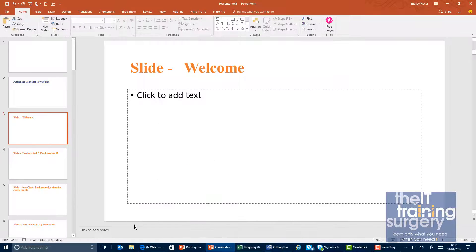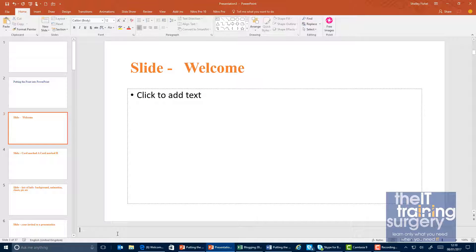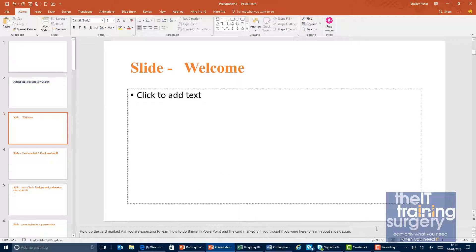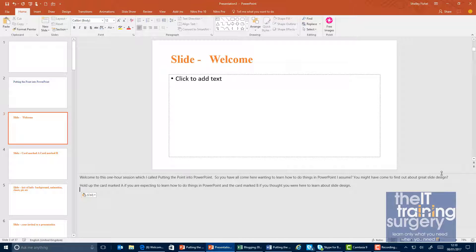Now I can take whatever it is that I want to say on that welcome slide, copy that, come back to my presentation, and I can pop it into the notes area. I can make that notes area bigger so that I can see it if I want to.